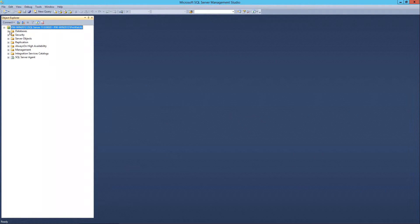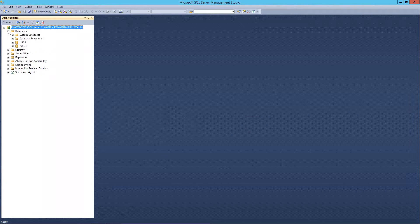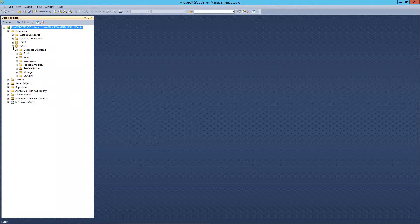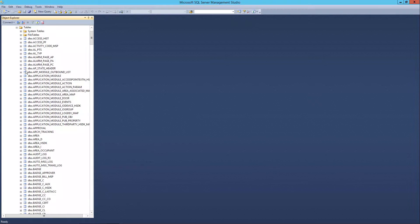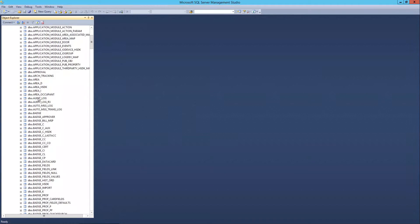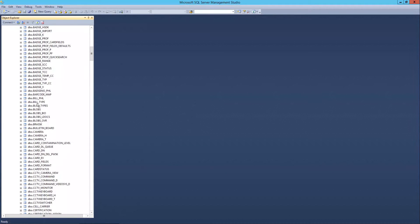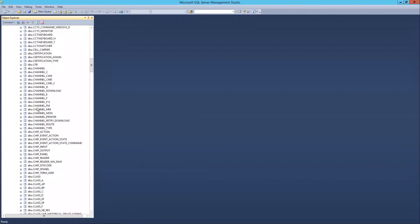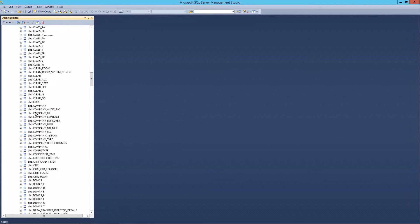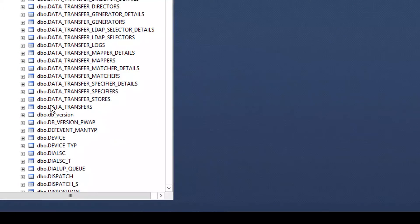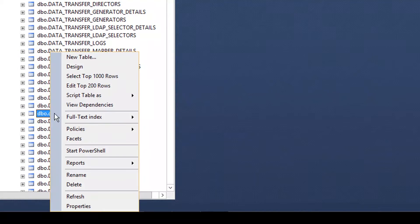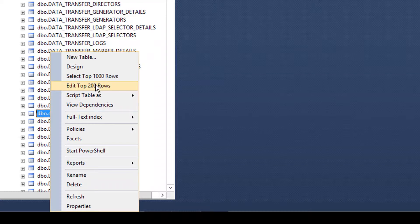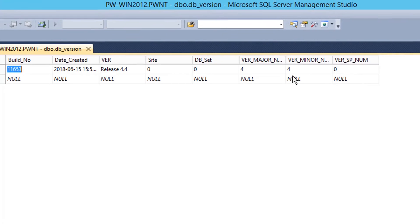Next we're going to expand databases, the PWNT database and tables. We'll go down and we'll find a table called db underscore version. Right click and we're going to edit that table.